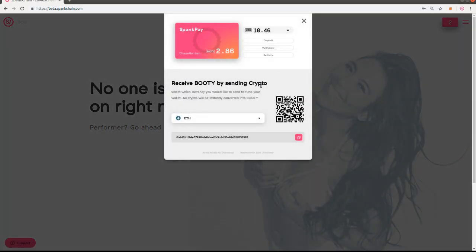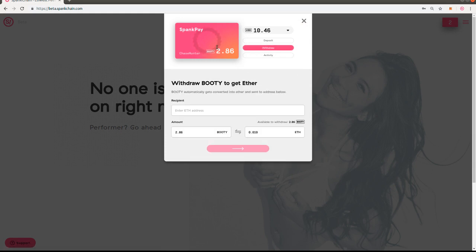We're going to be using MetaMask again. If you've seen how to send funds to your SpankPay, this is where we're going to withdraw booty. Whether you're a performer and you want to withdraw booty into ETH so you can cash it out, this is how you're going to do it.